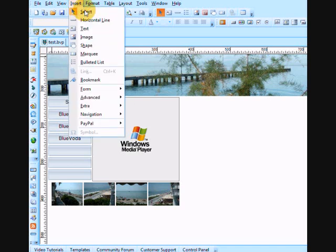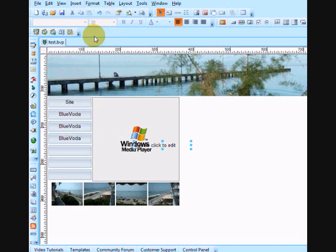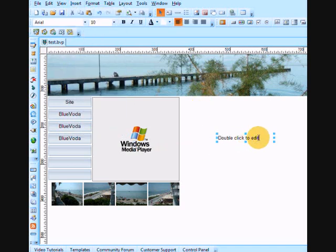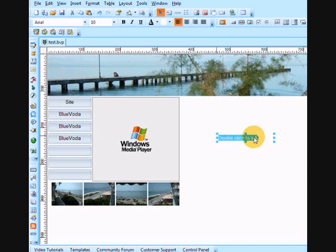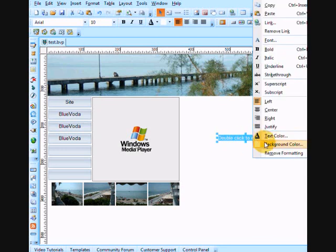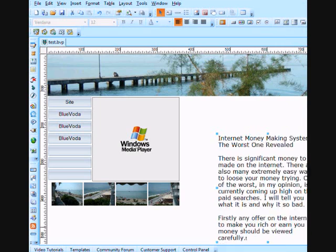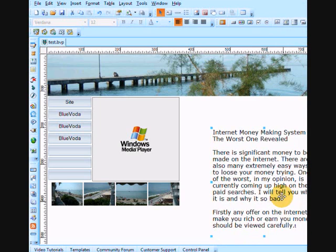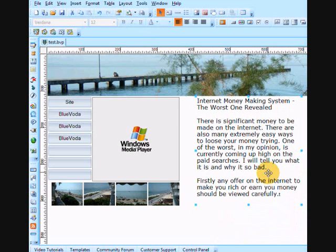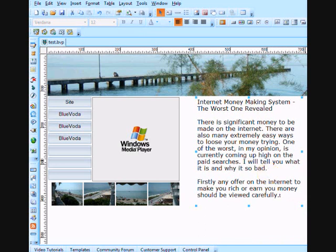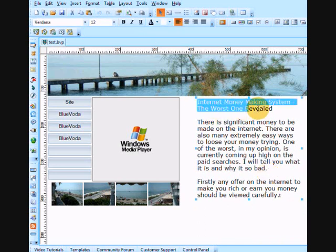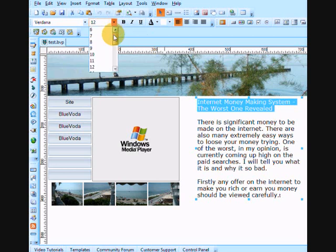OK, now, we just simply insert some text, and I just prepared some text earlier. Just an example. Drag that out again, place it into the space, and, of course, you can edit the text in the same way as you can.